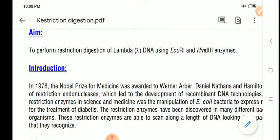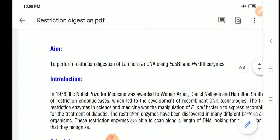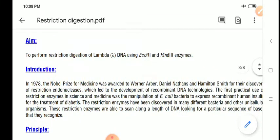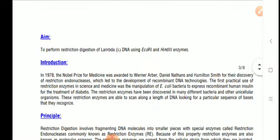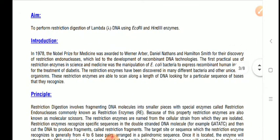The credit for the discovery of restriction endonucleases goes to Werner Arber. Werner Arber, Nathans, and Hamilton Smith shared the Nobel Prize in Medicine for the discovery of restriction endonucleases. We will study restriction endonucleases in detail in theory in semester 6. Restriction enzymes belong to type 1, type 2, and type 3; we generally prefer using type 2 restriction enzymes.